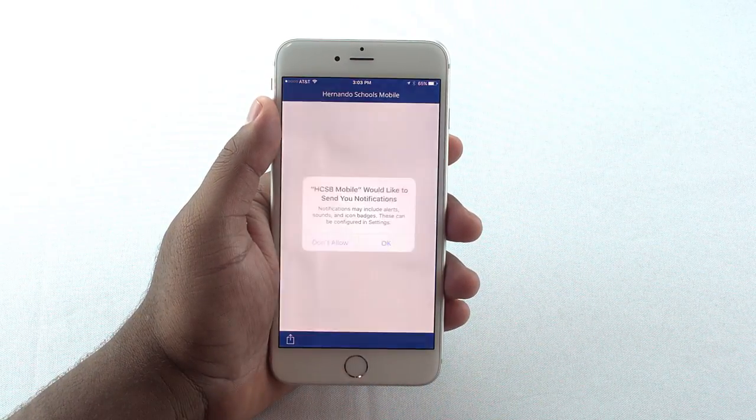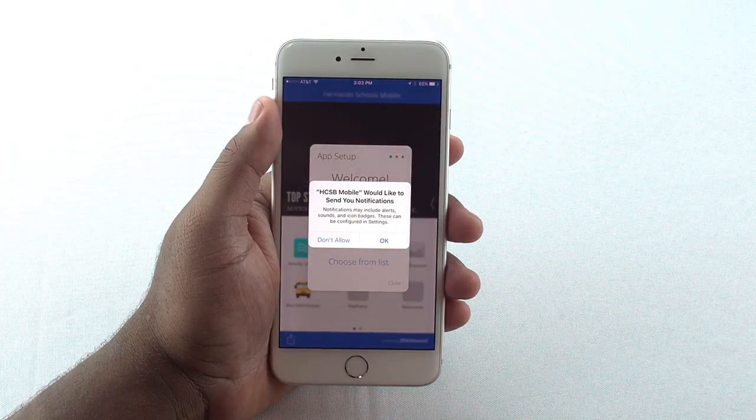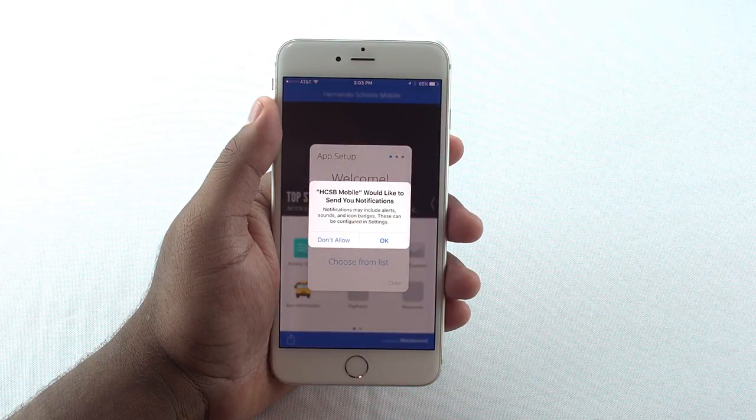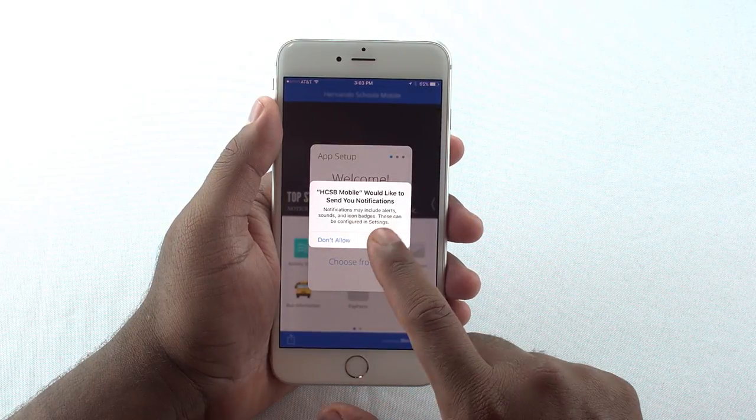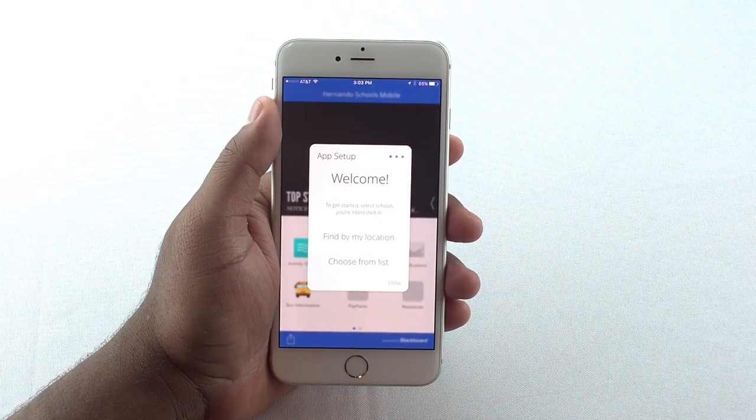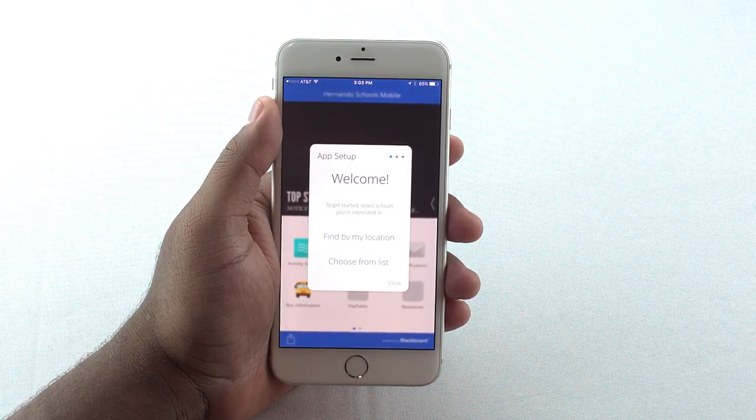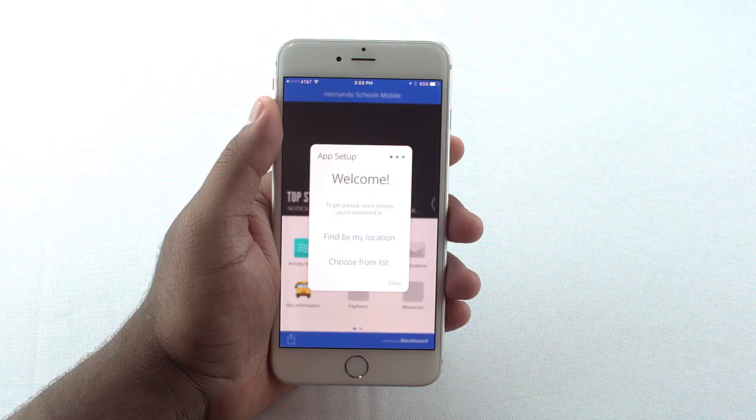After downloading the app, you may receive a message that asks for permission to allow notifications. We recommend selecting OK in order to ensure you will receive messages from schools or the district. You can change this in the future if you wish.